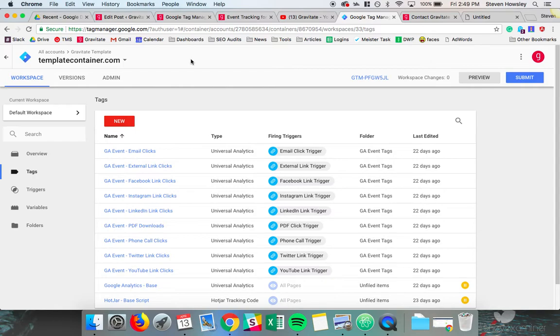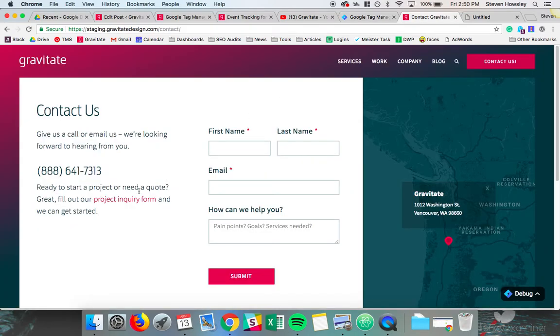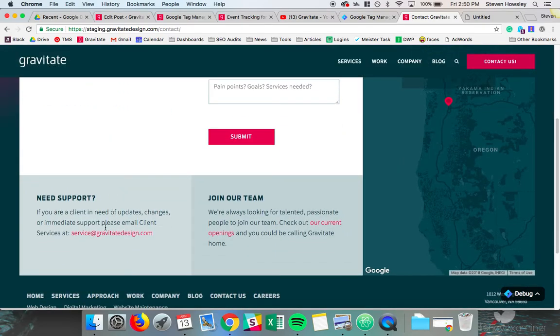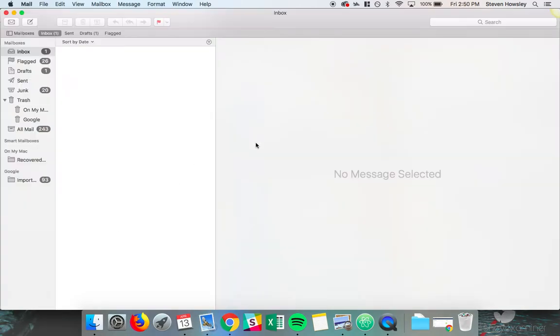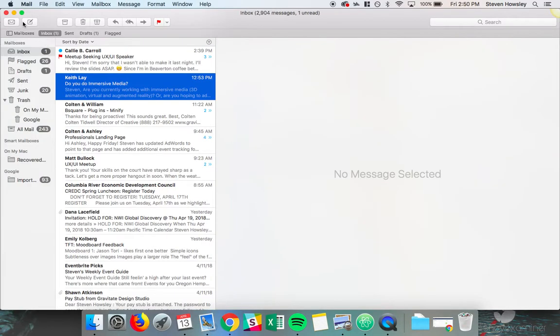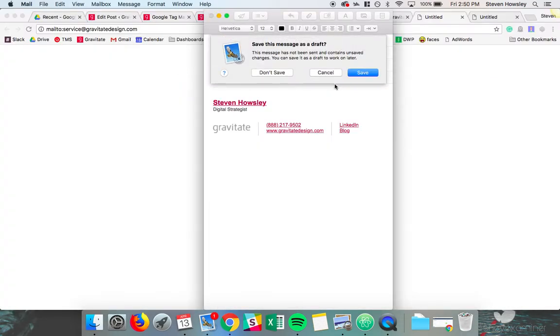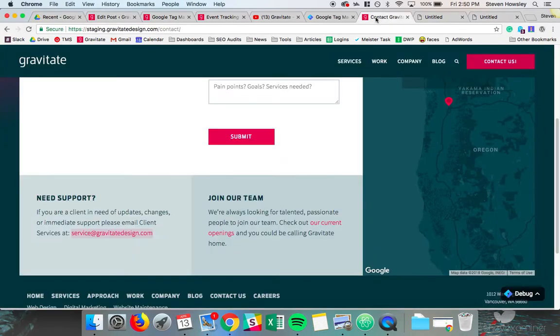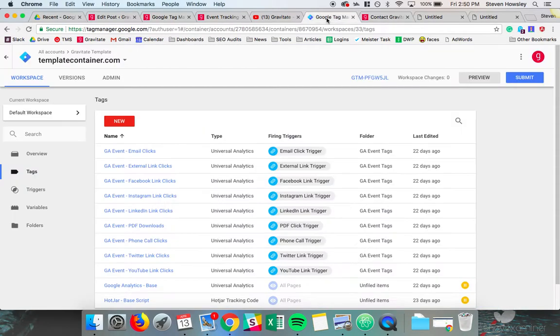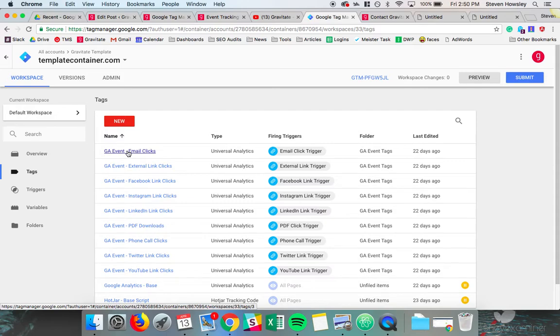So let's start with the example of wanting to track email clicks. Let's say we want to track whenever somebody clicks a link that starts with the mailto colon. And the mailto, if you click it, will open up the default mail app so you can send an email to that address that's clicked. So let's go to Tag Manager and see how I have this event set up.